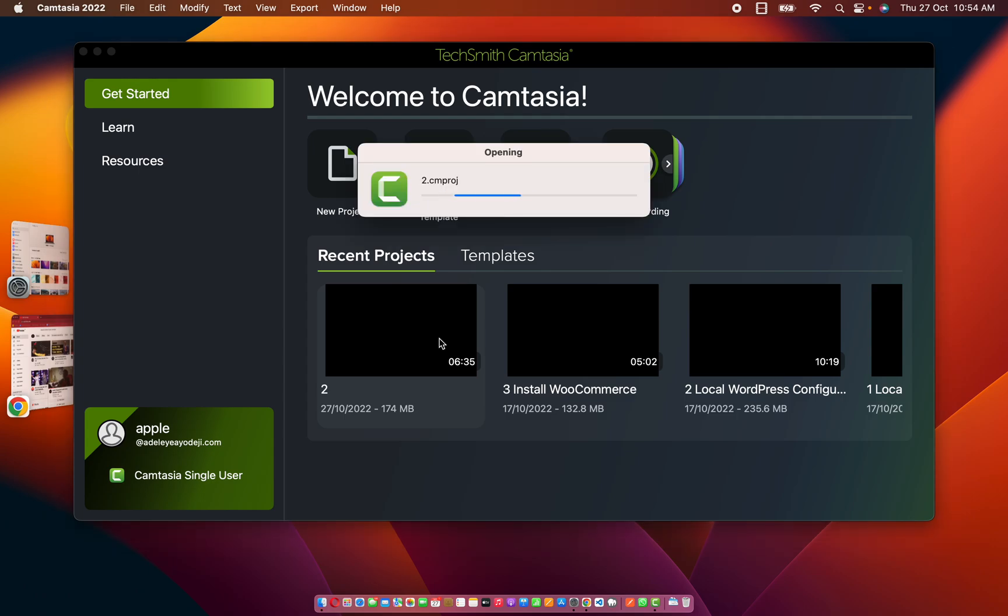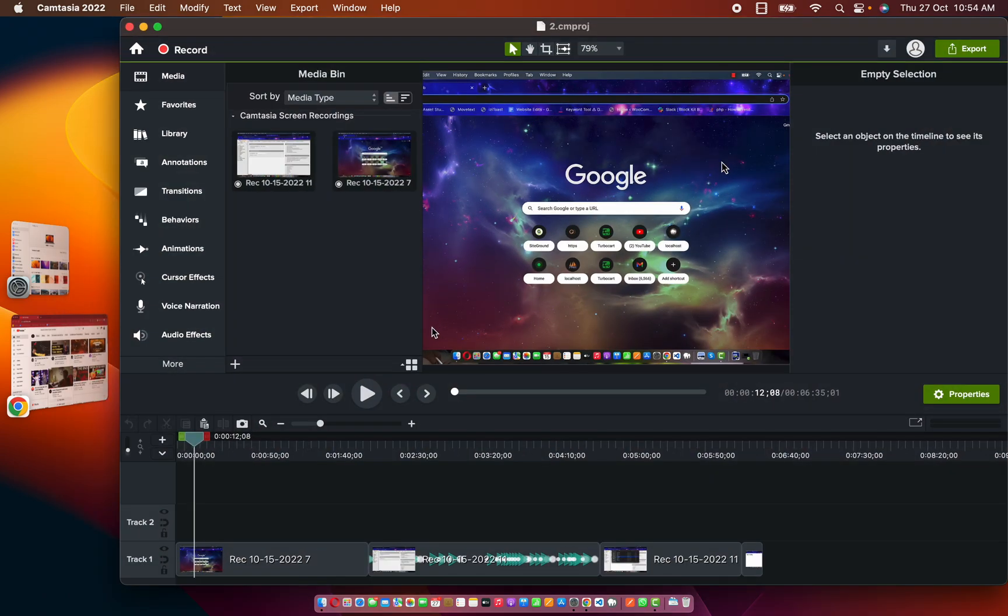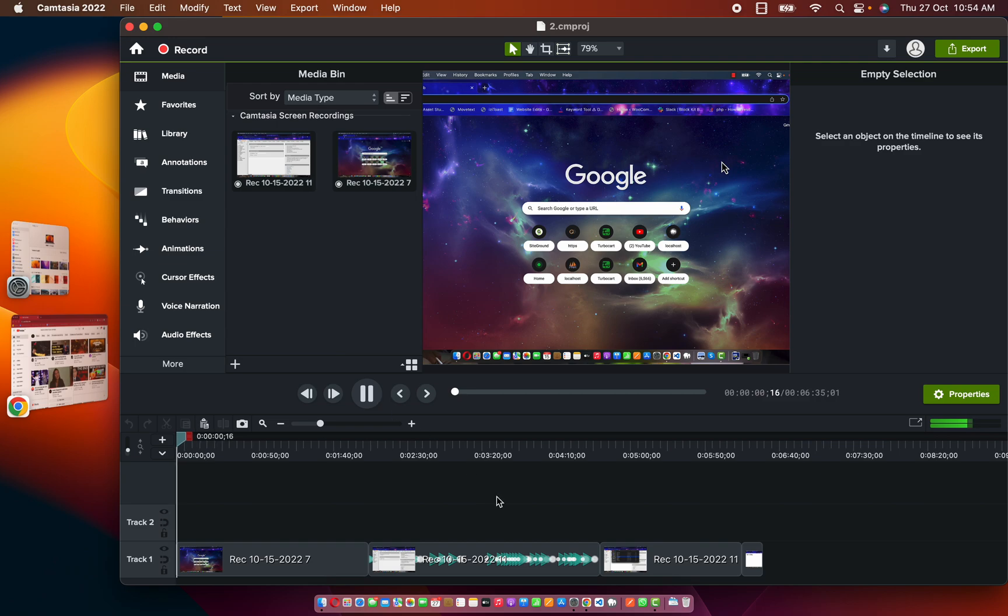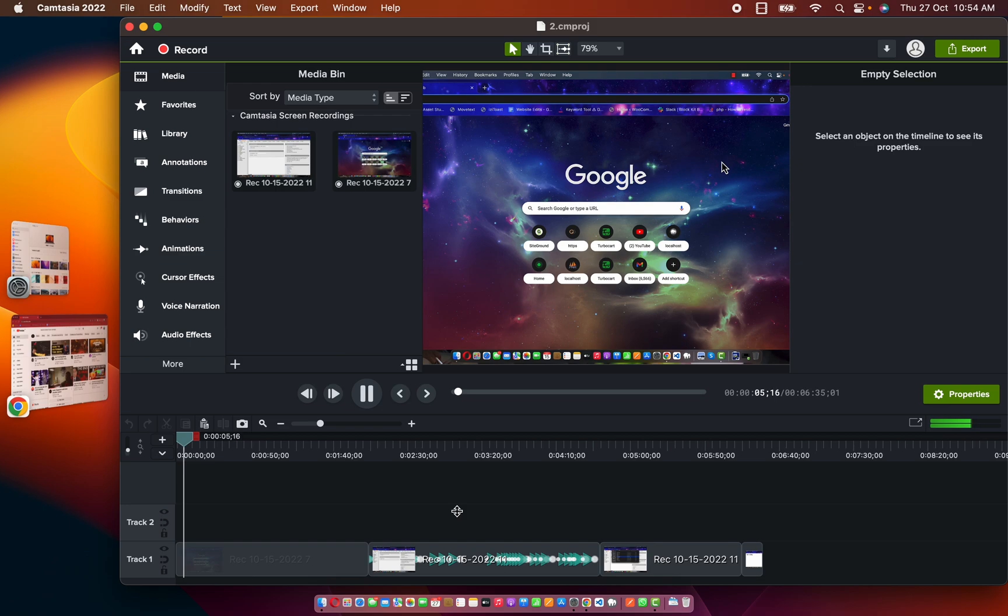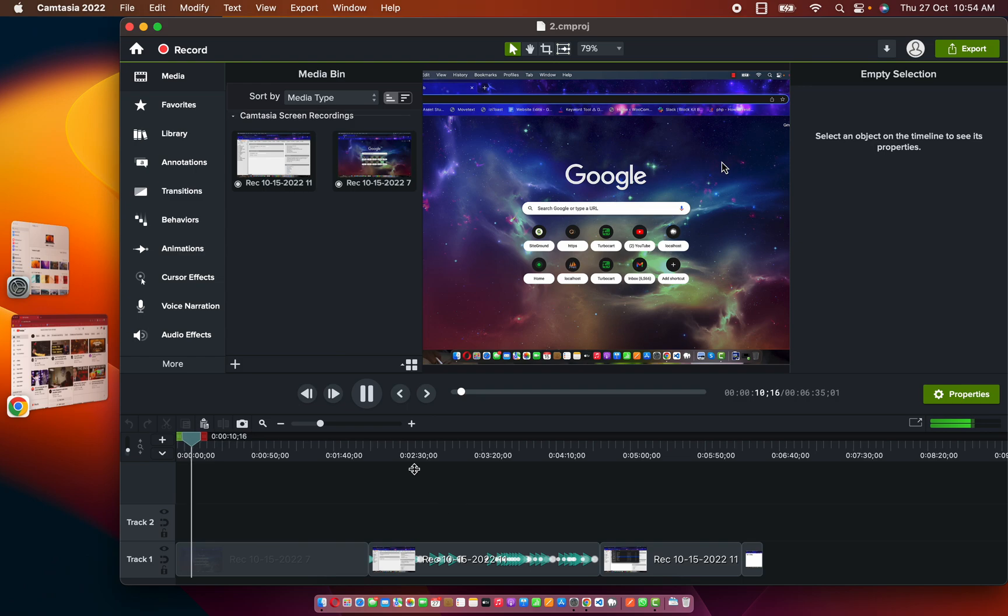If I try to play it, as you can see the audio is not coming out good. It's totally breaking, it's breaking big time. So the audio is really breaking. And if you are also a creator that is working with Camtasia.